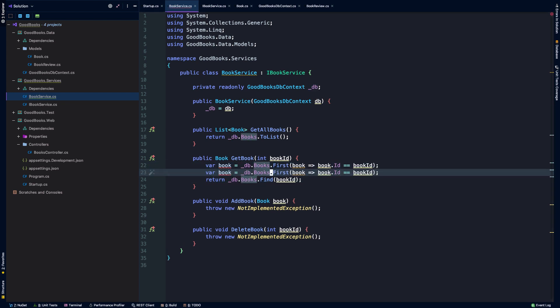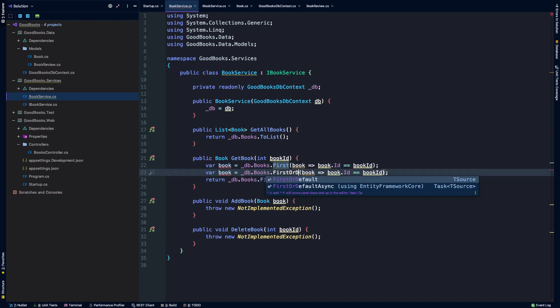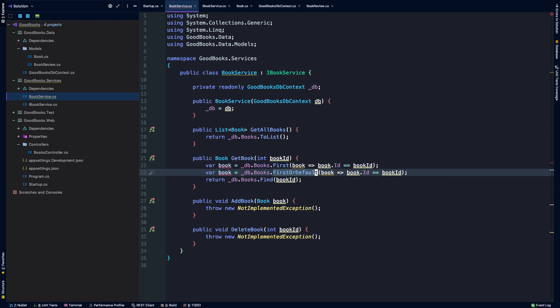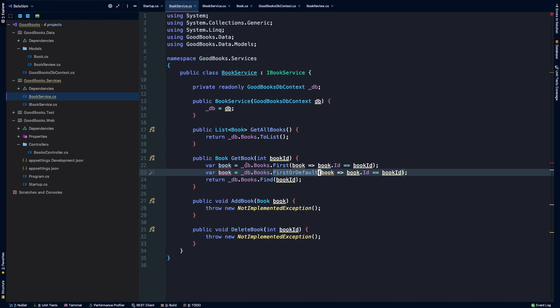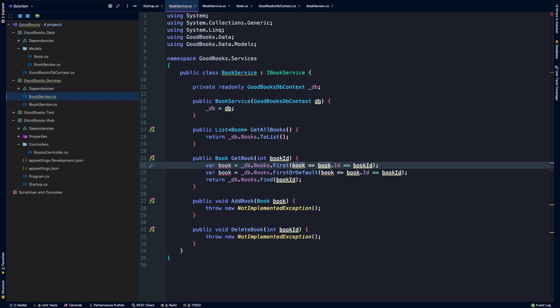There's something to note here, which is the difference between first or first or default. First or default will return the default value for books, and it's an object, so it's going to return null. First will throw a null reference exception if there is no matching ID. So it's really up to you which of these, if you find yourself in a situation you'd like to use, if you'd rather deal with the null using some business logic, or if you'd rather wrap first in a try-catch and handle the exception. It kind of depends on your preference and particular application.